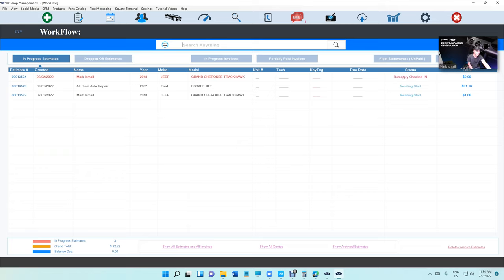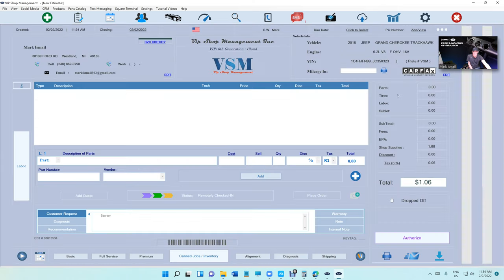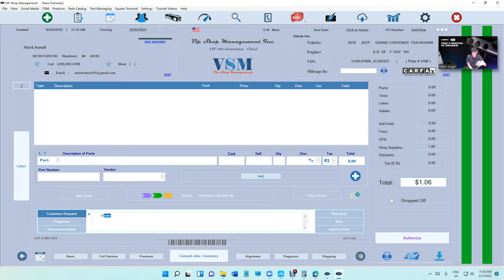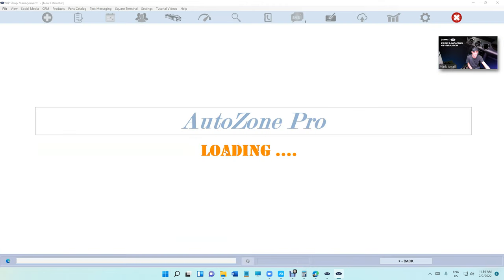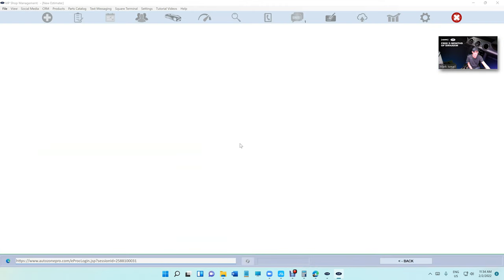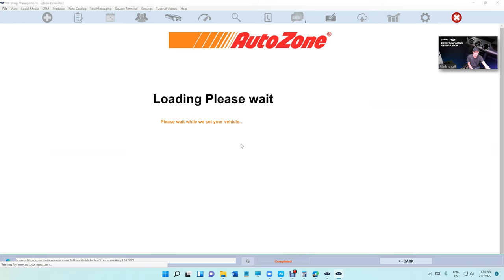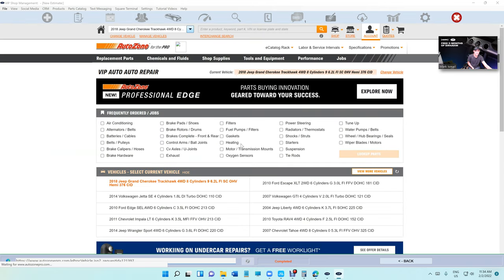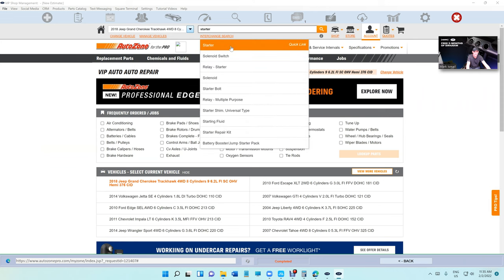We're gonna go right here and we're gonna see there is a new estimate, and the status says Remotely Checked In. This is like the coolest thing ever to happen to the automotive industry, to our repair shop owners. Literally, we click on it and we're gonna see the customer needs a starter. Obviously, I'm making this quick, but usually the customers give more than just one word. Let's try to give them a quote for a starter from AutoZone.